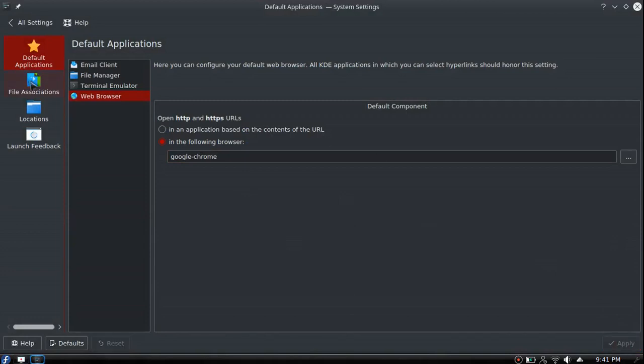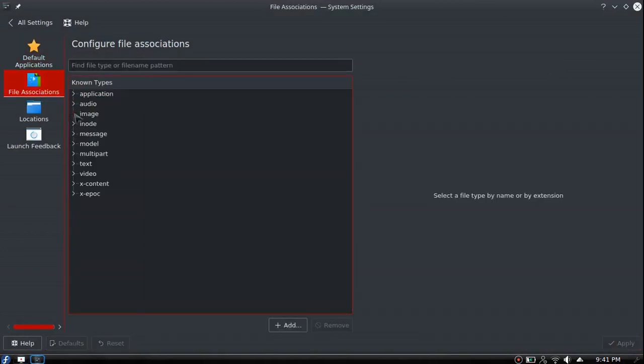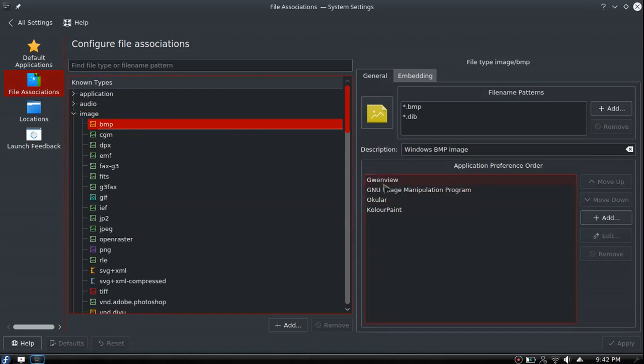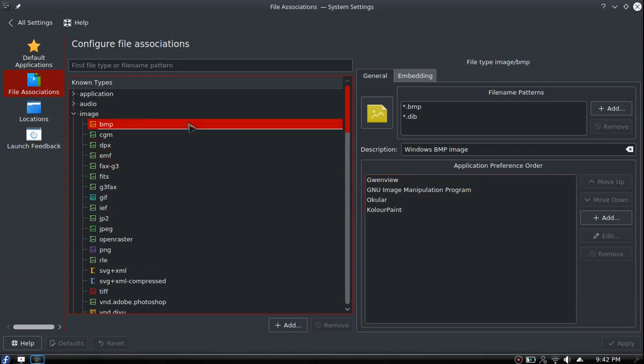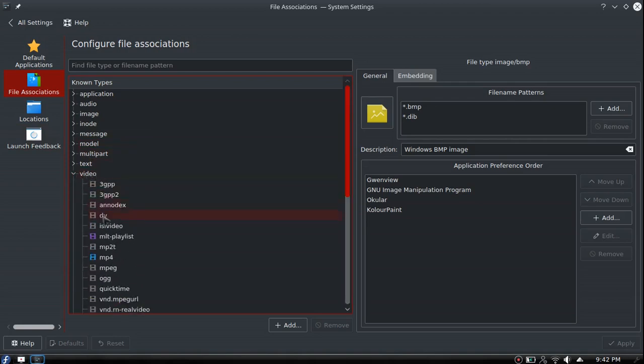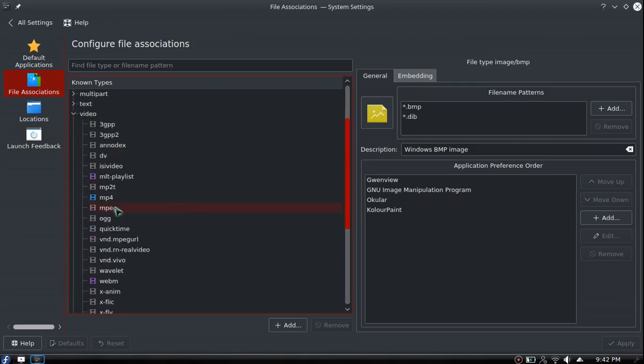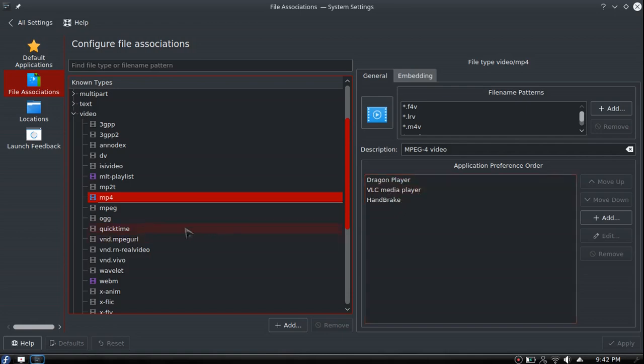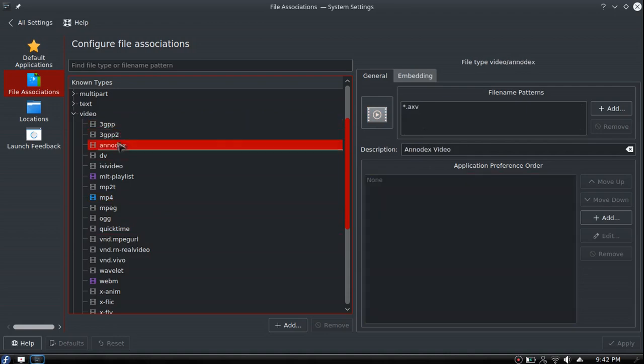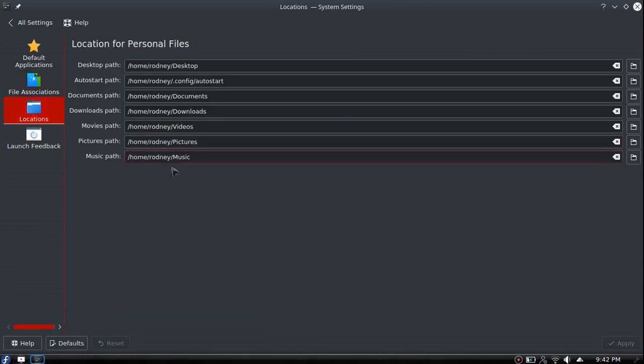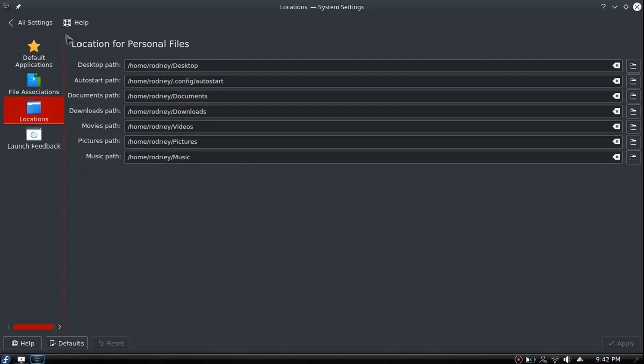File associations - if you ever need to edit what opens files. For example, Gwenview will open bitmaps, or you can set it to GIMP, Okular, or Kolor Paint. For video, if you're trying to play an MP4, it'll automatically try Dragon Player first, then VLC, then Handbrake. If you prefer VLC, you can click on every single one of these and change it to VLC player or move VLC player up.